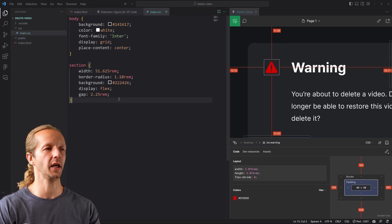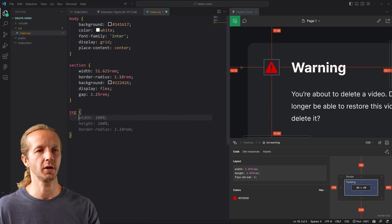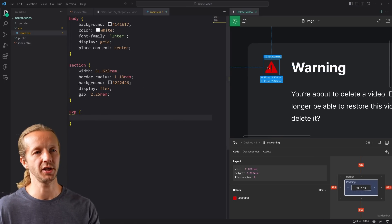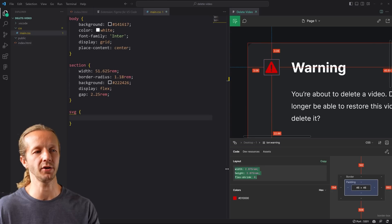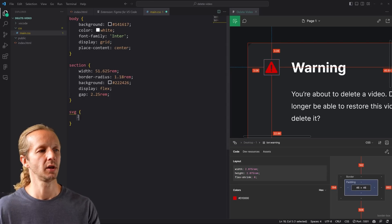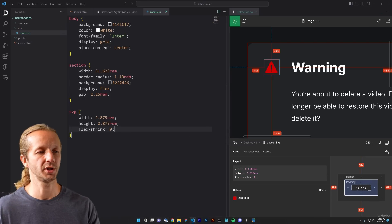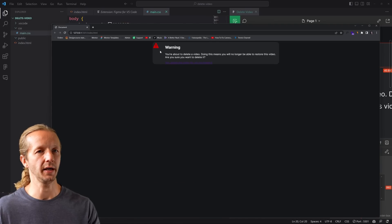To get the gap value, hover over the icon and then over another element — it explicitly shows 2.25, meaning 2.25 rem units. So we set gap to 2.25rem and now the columns are spaced out correctly. It doesn't look right yet because the SVG is still huge, so let's fix that.